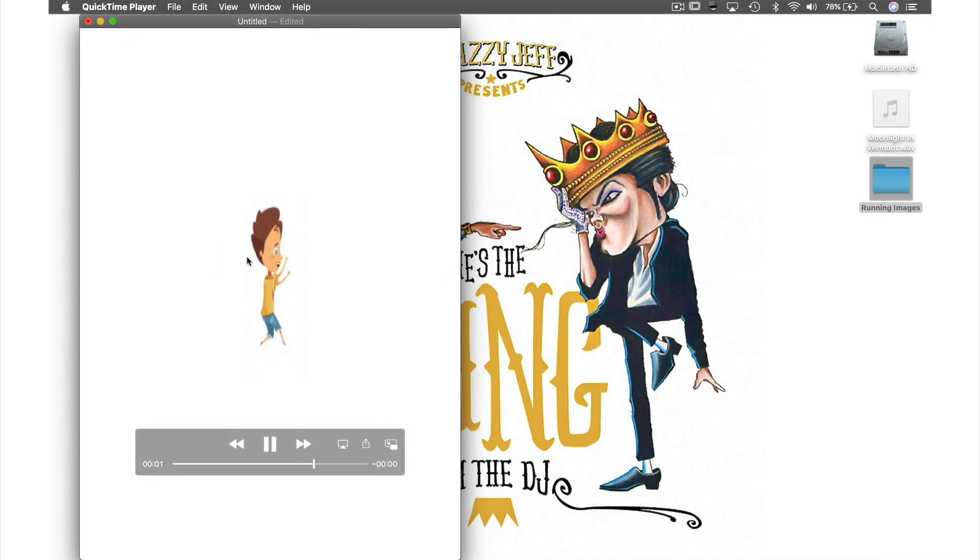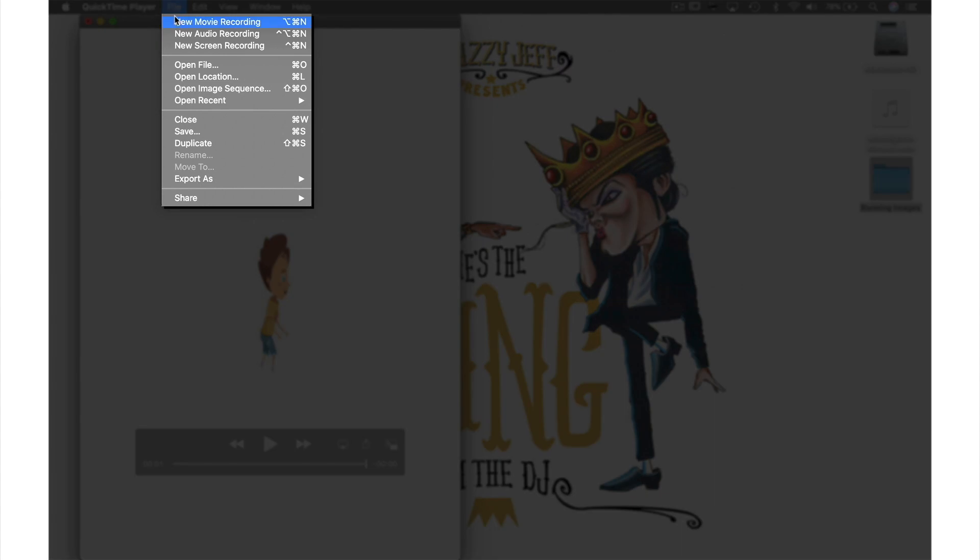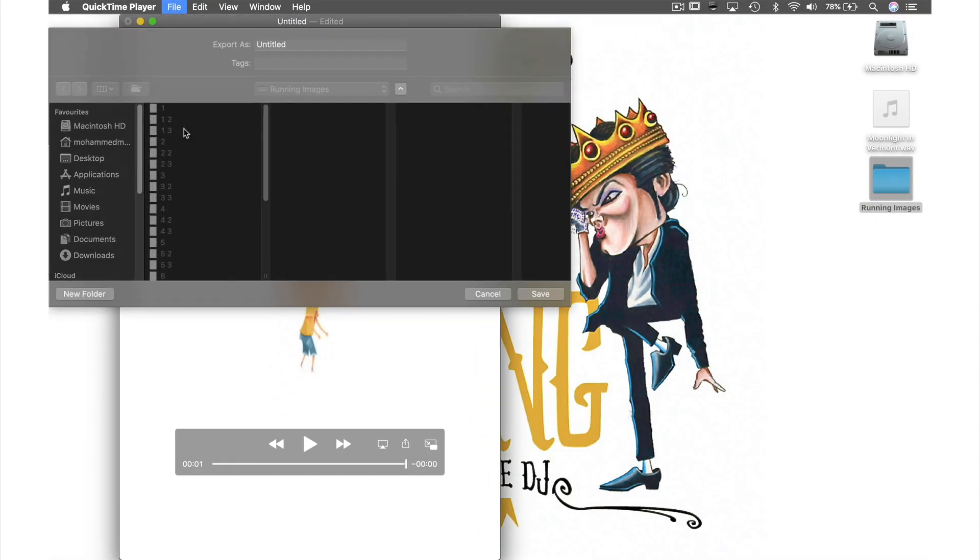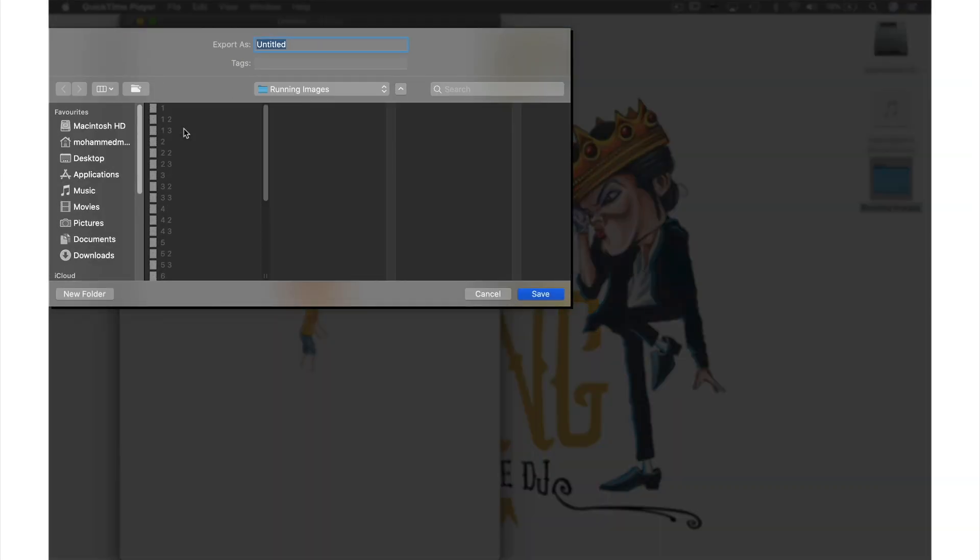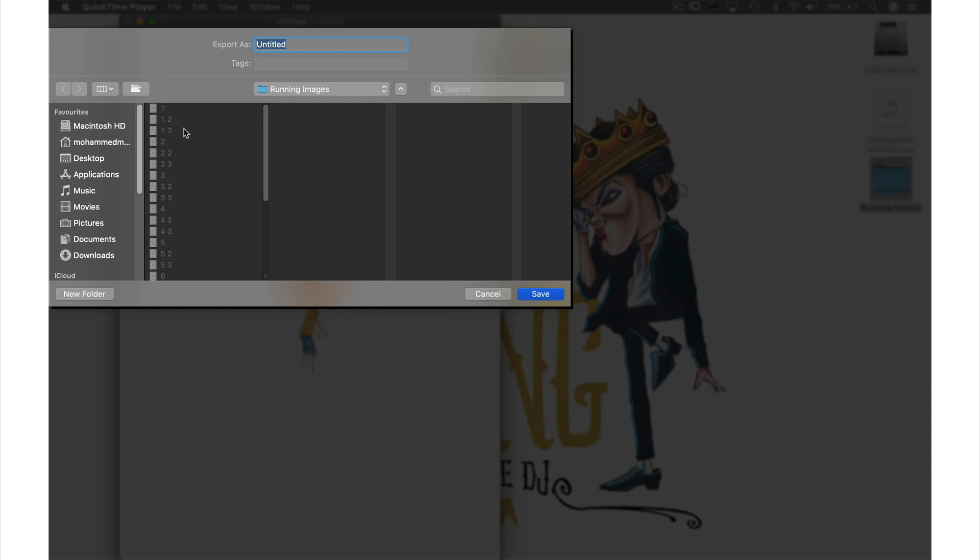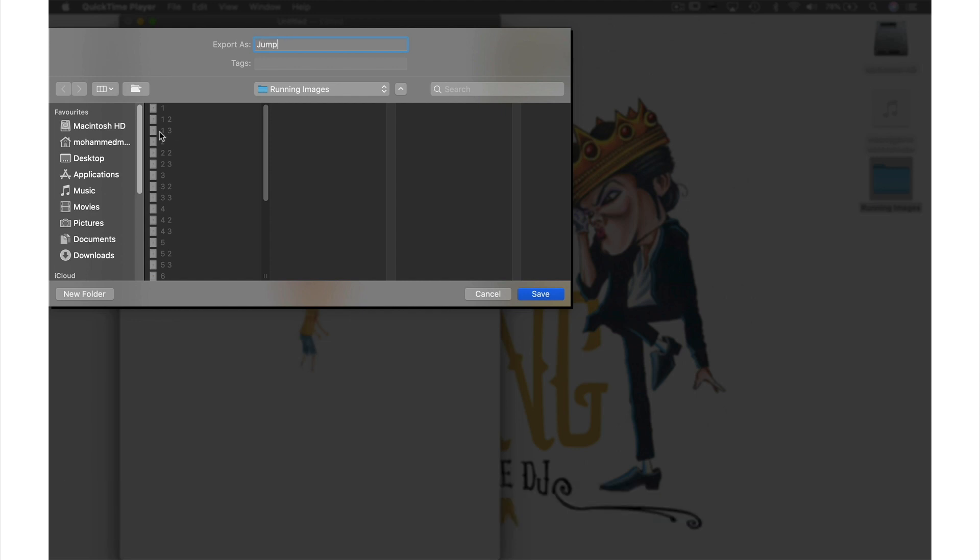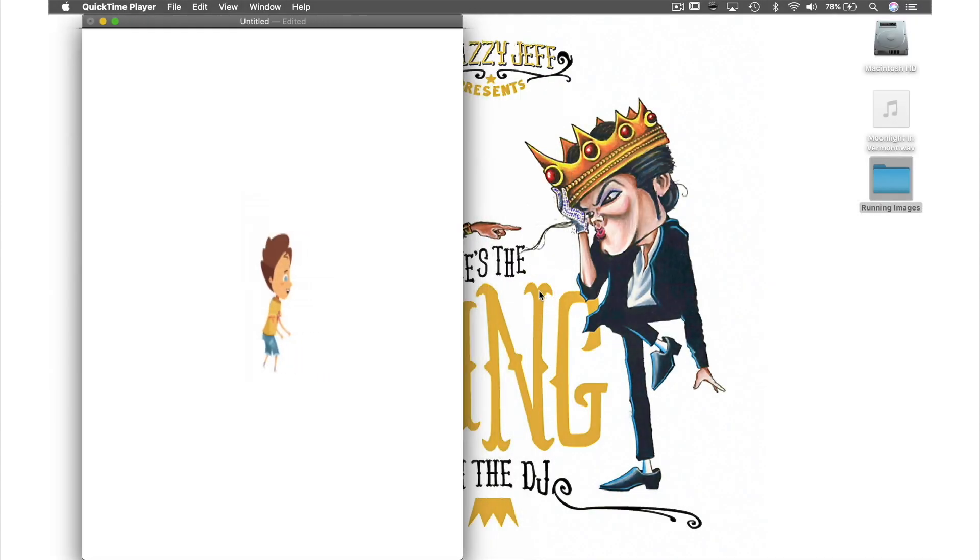So let's save this animation by coming up to File in the menu bar and from the drop-down menu hitting Save. This window will appear for us to name our file. Let's name this video jump, select my desktop as location and hit Save.